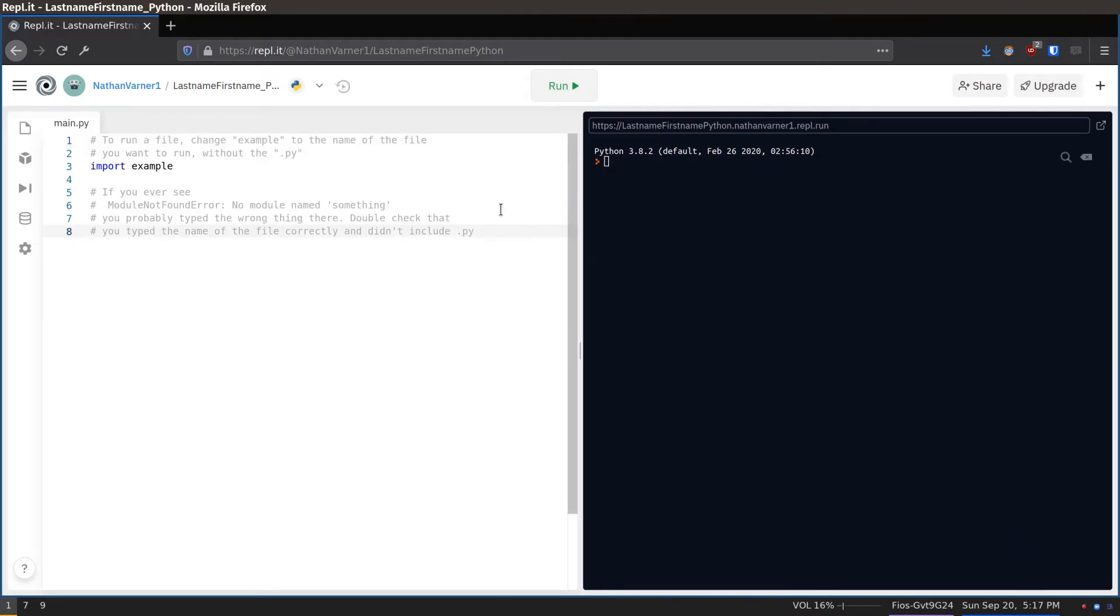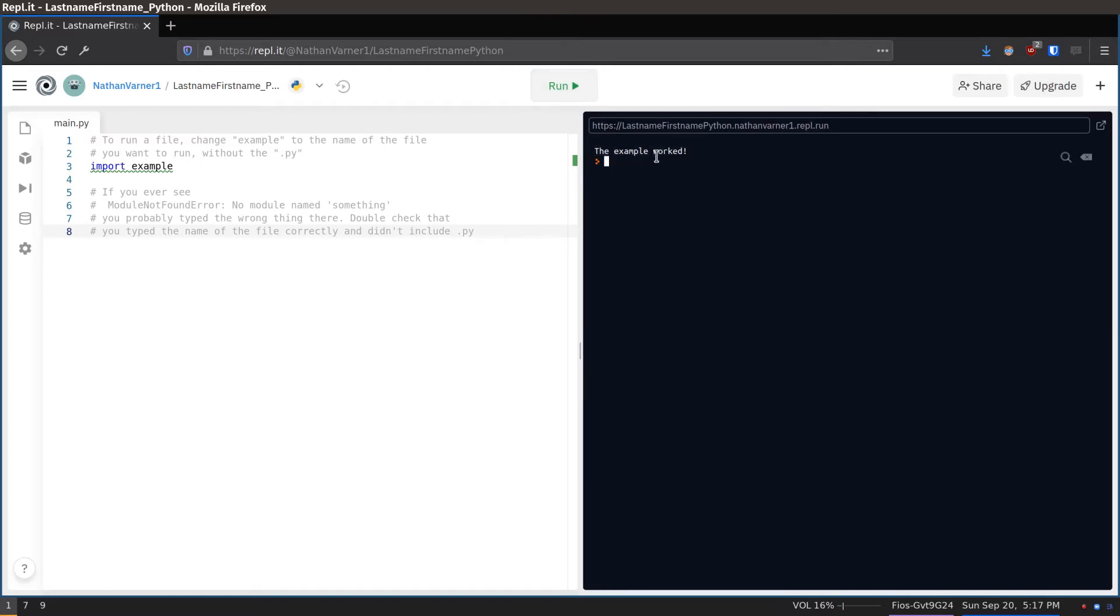Once it loads, click Run to run the code. You should see if this example works for all of the links.